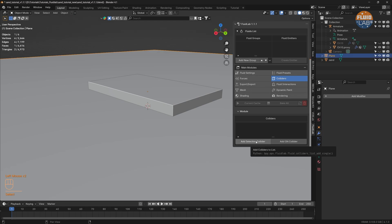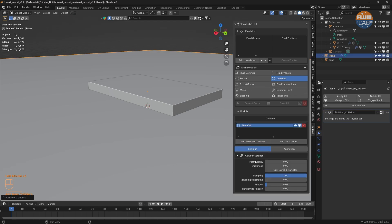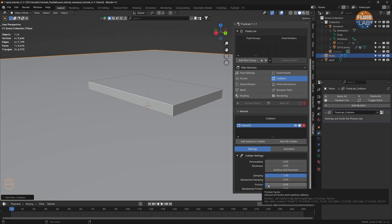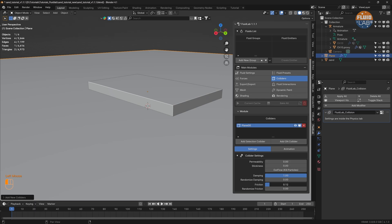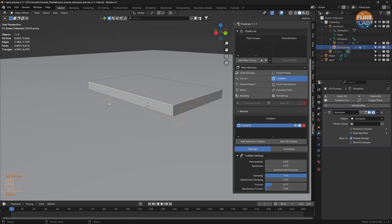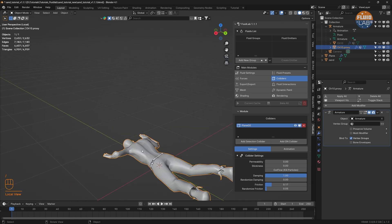Let's add a Selection Collider to the plane. Let's refresh the damping and increase the friction to something like 0.17, and randomize the friction just a little bit. Next let's select the proxy mesh and add a Selection Collider on it.